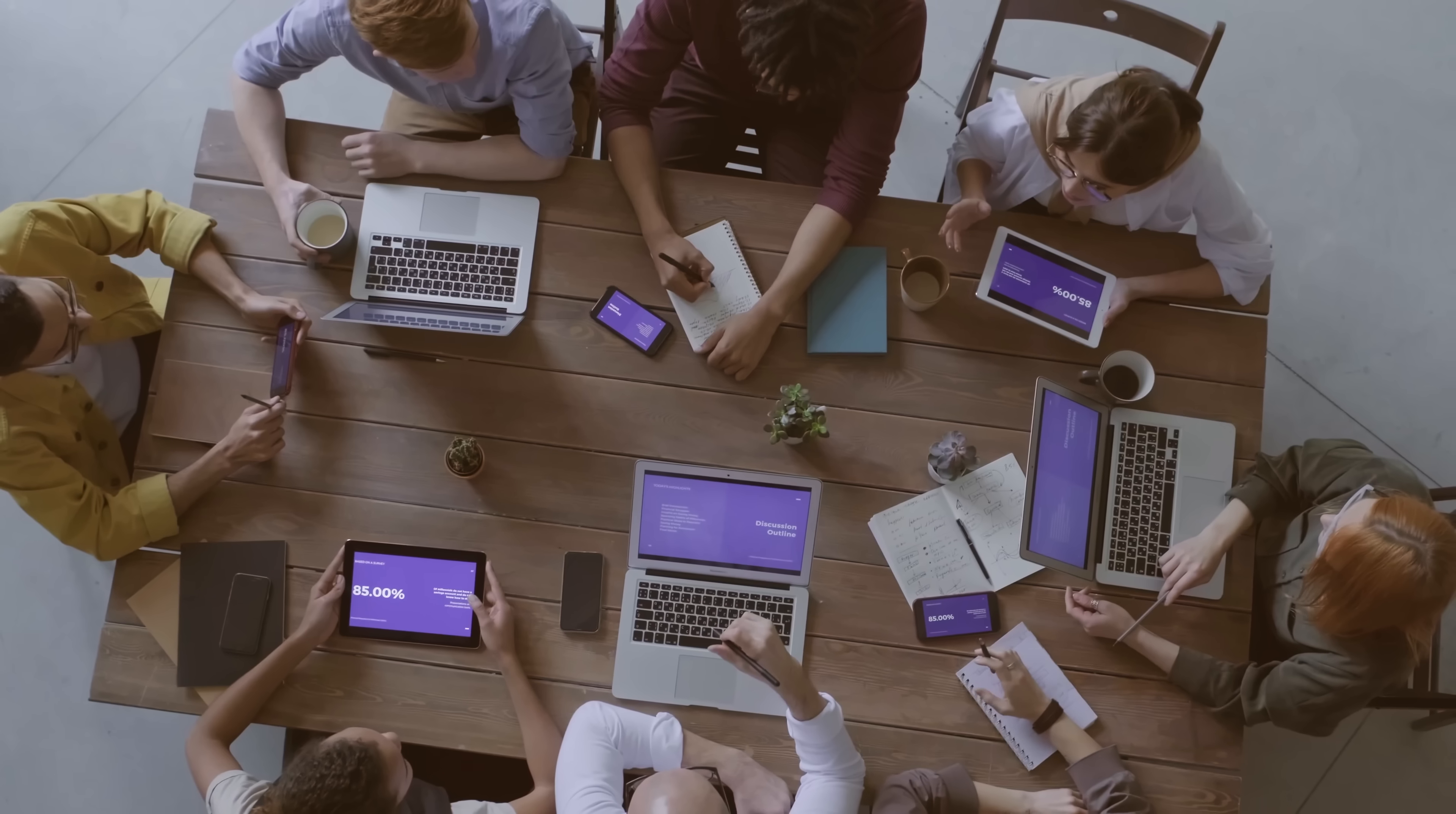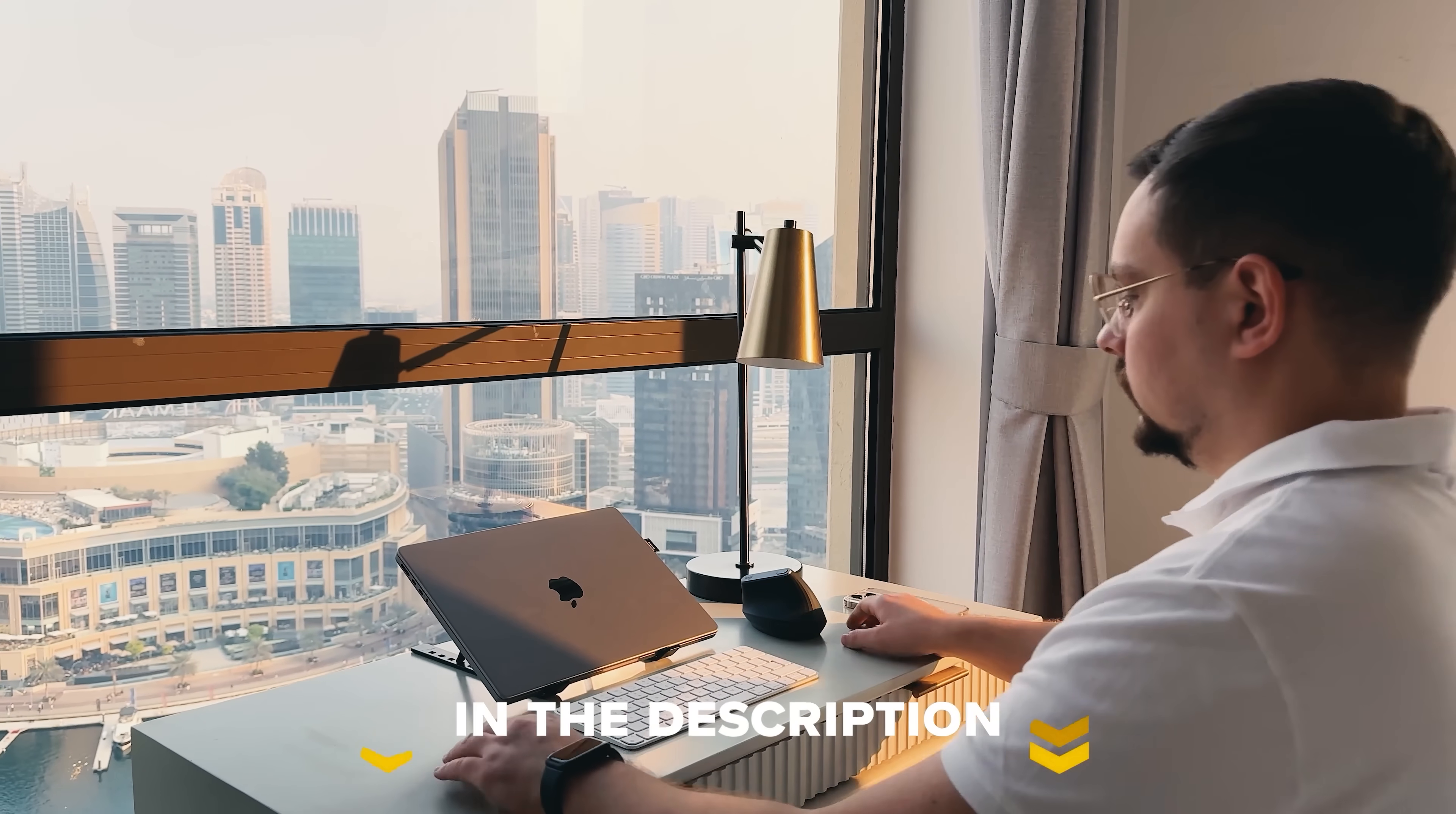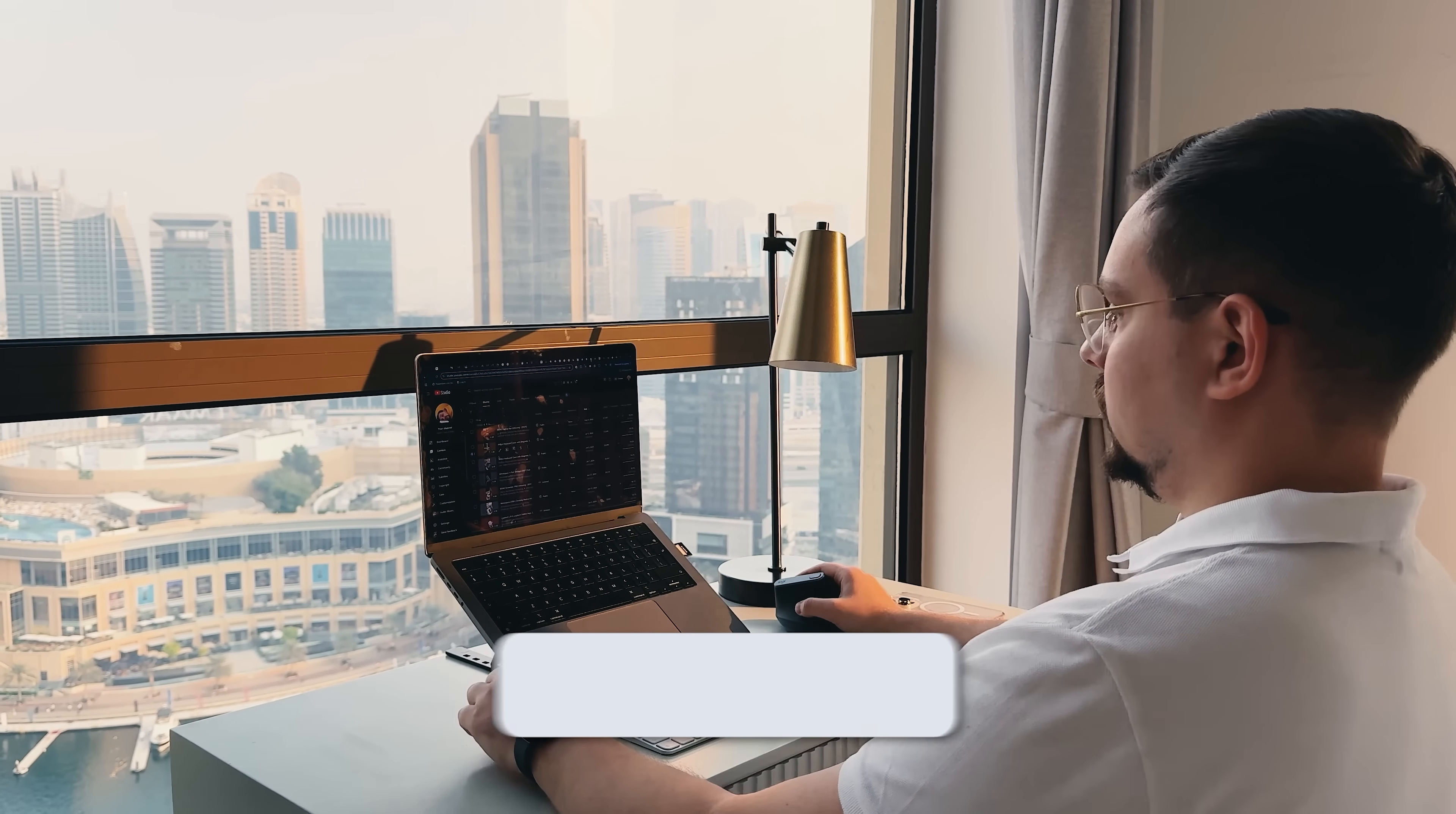So, for busy professionals, teams, or anyone tired of note-taking, I'd say it's absolutely worth a try. Feel free to check out the links in the description below, you might find some discounts there. As usual, don't forget to like this video and subscribe to my channel. Thanks for watching, until next time!